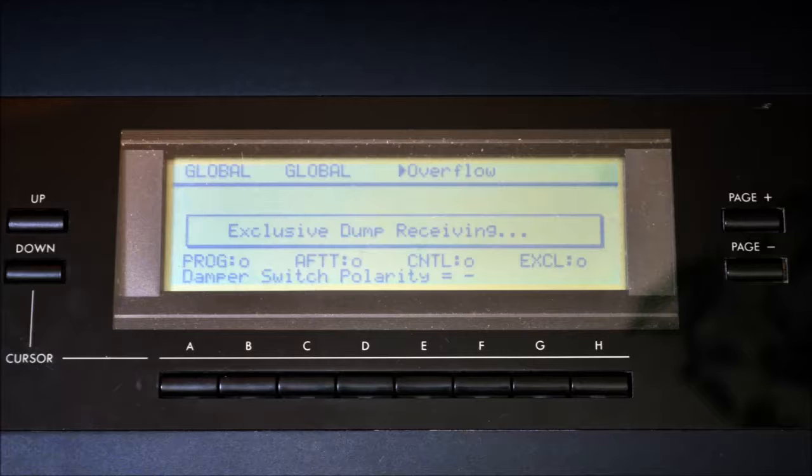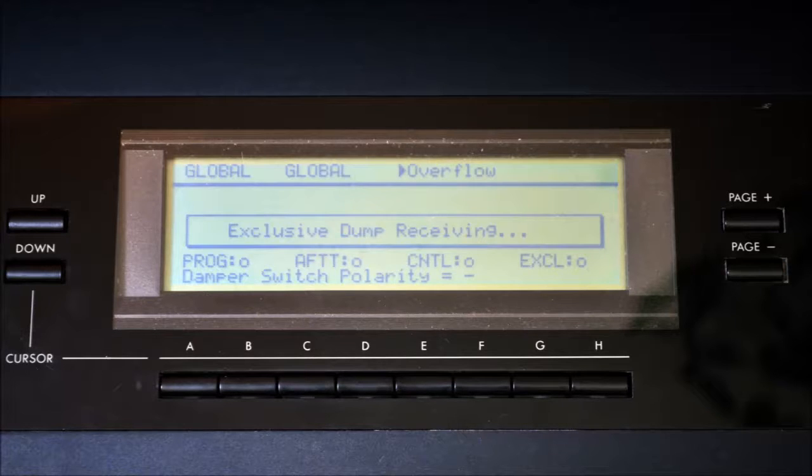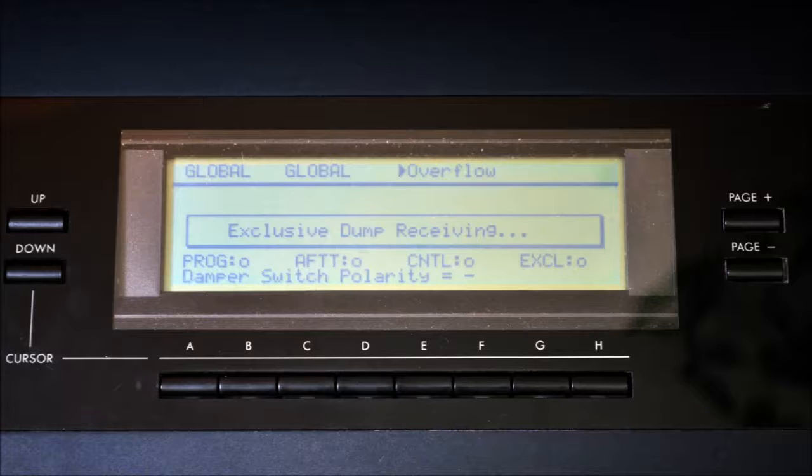Simultaneously, the display should show the message exclusive dump receiving. The message disappears after completion.